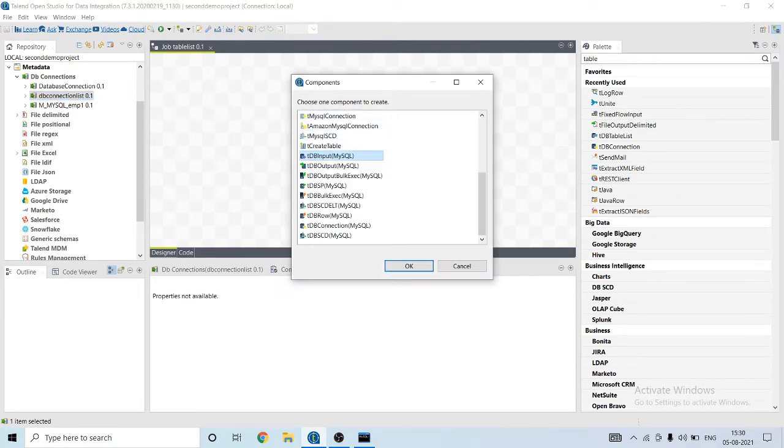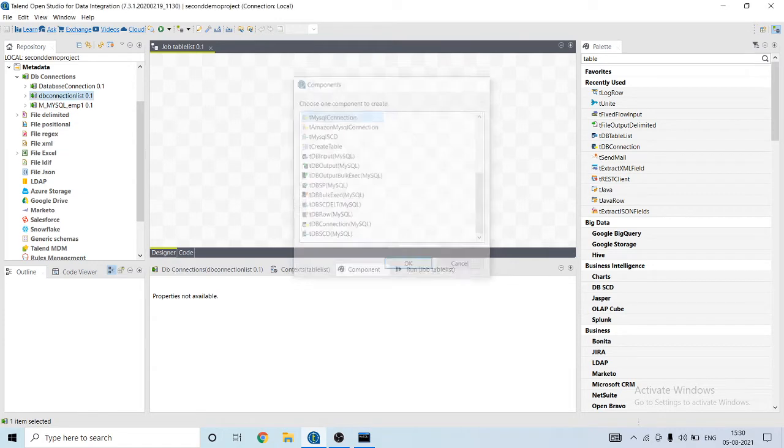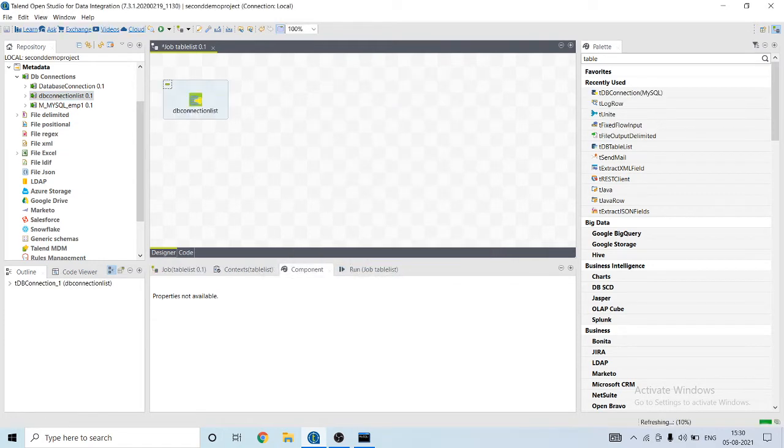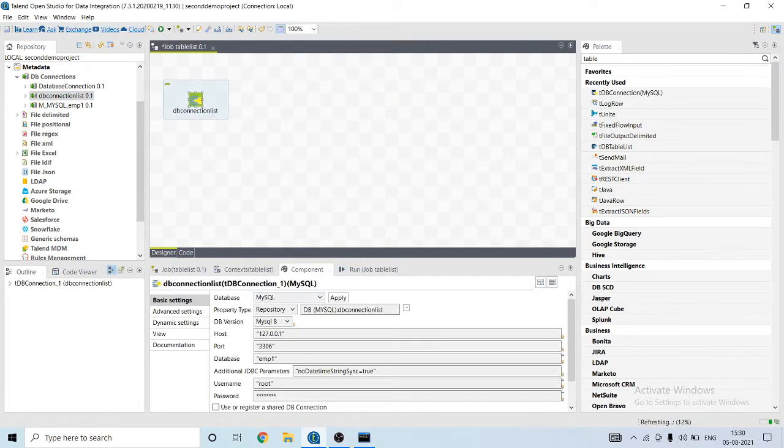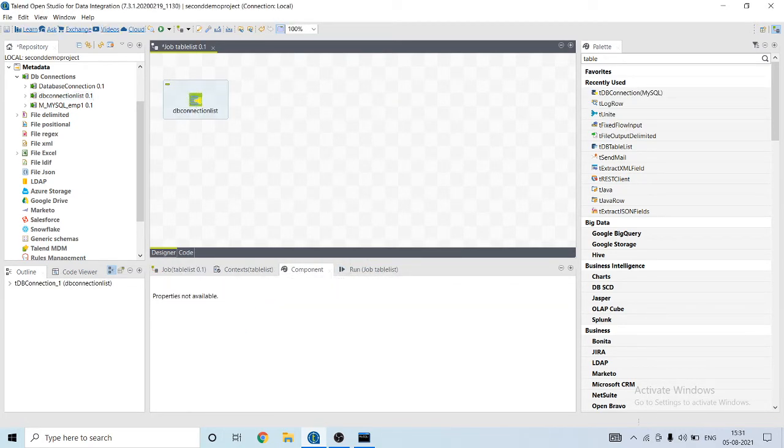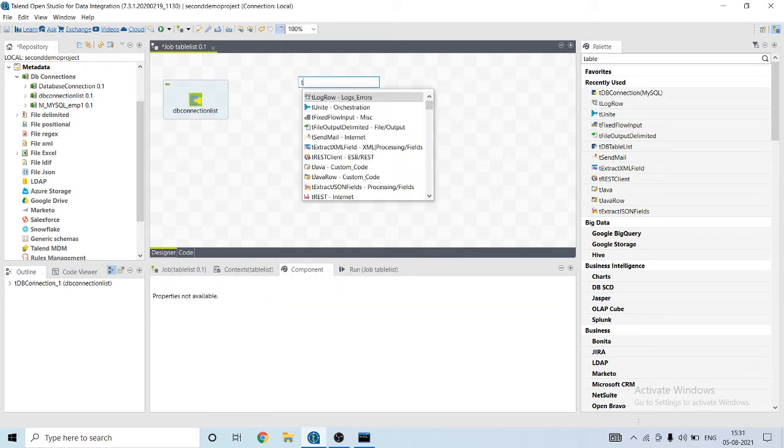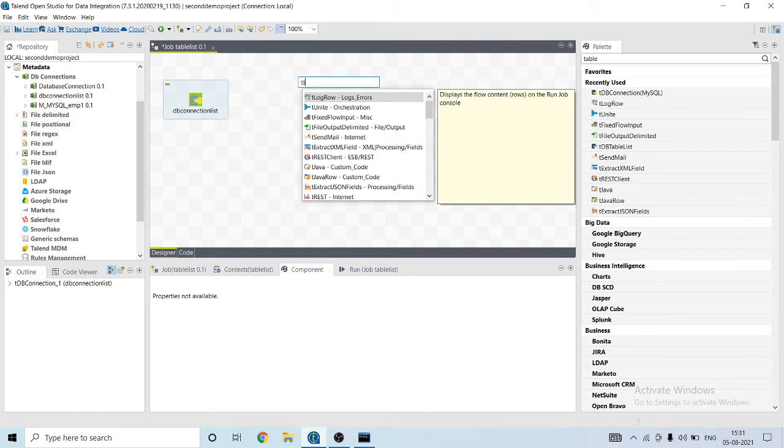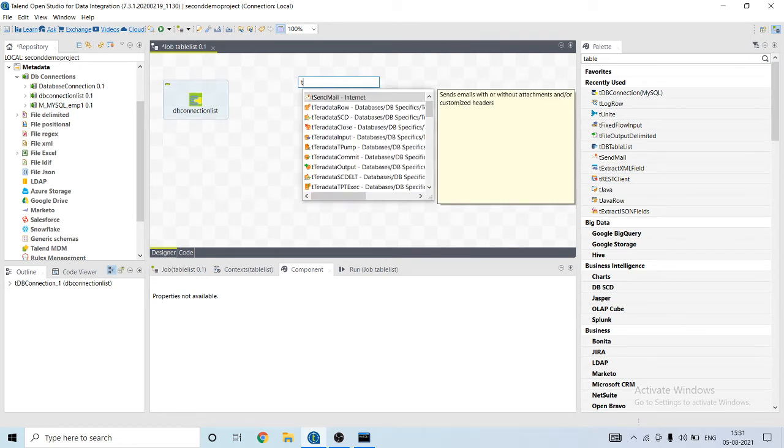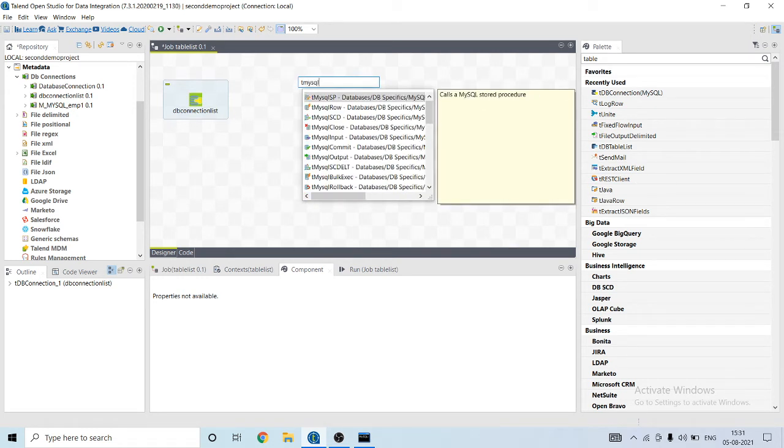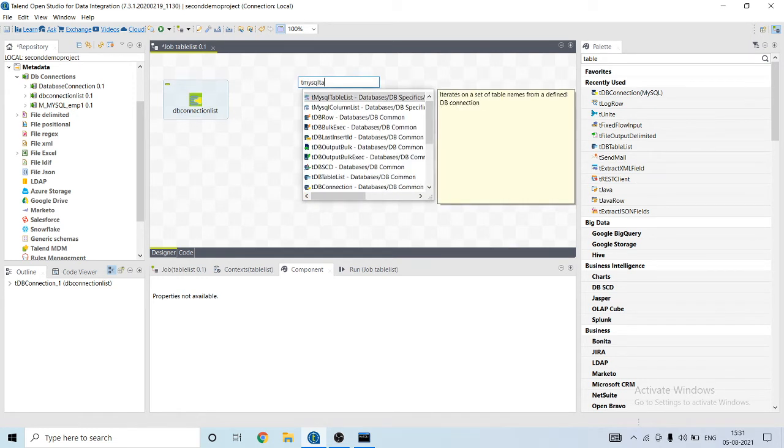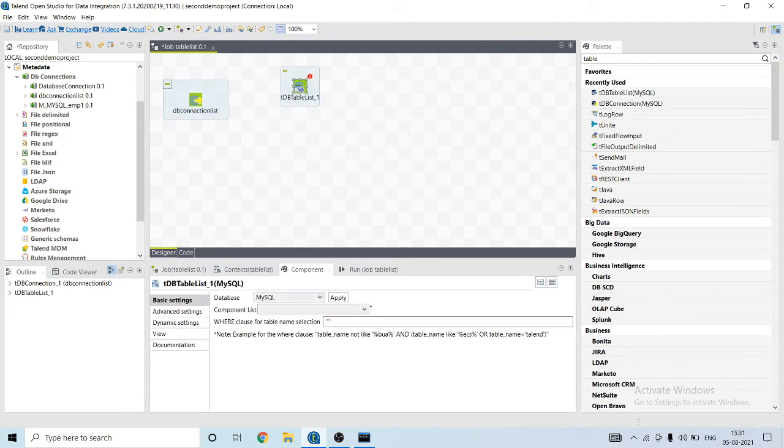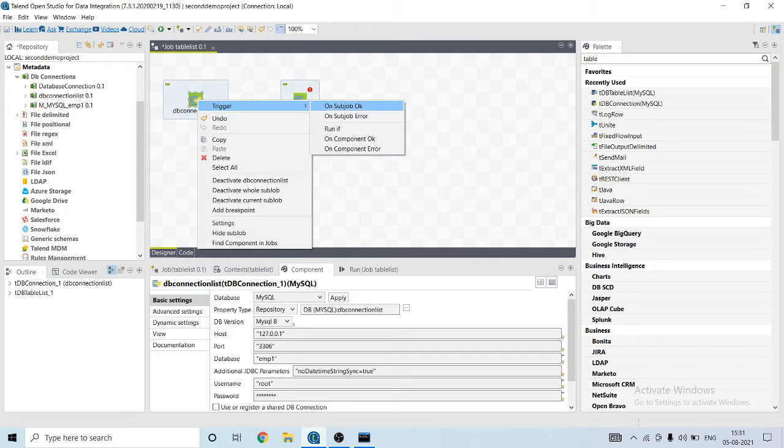Now I will use tMySQLTableList component and connect to it.